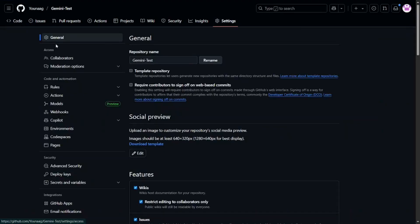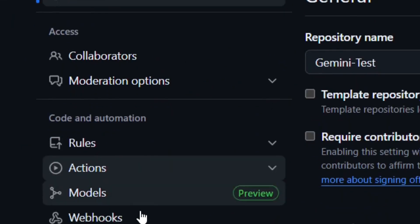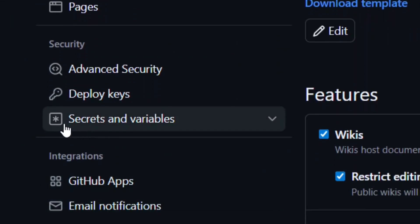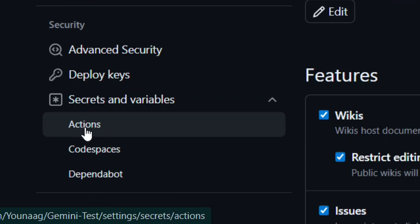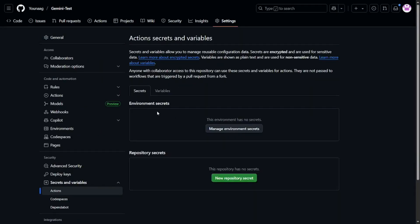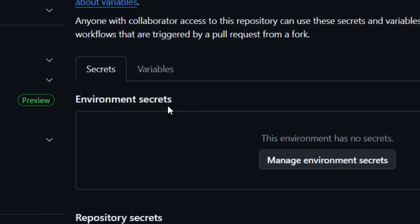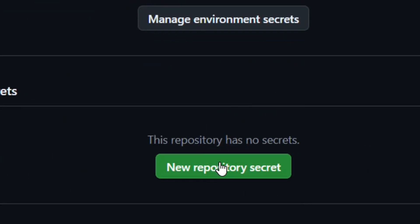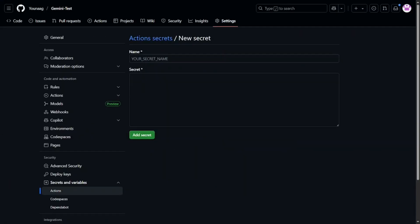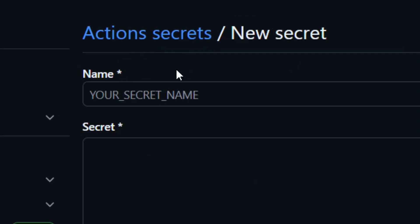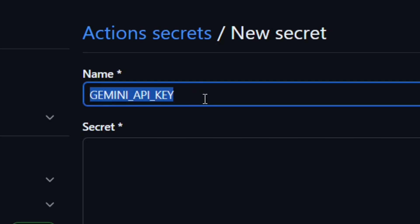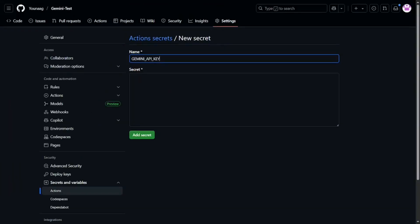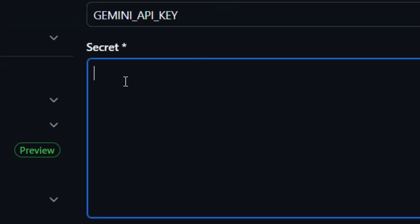Go to the repo's Settings and click on it. Within Settings, find 'Secrets and variables' and click the dropdown arrow, then select 'Actions'. You'll see two sections: environment secrets and repo secrets. We're going to use repo secrets, so click 'New repository secret'. Name it GEMINI_API_KEY in all caps, and the secret value field is where we'll paste our API key.